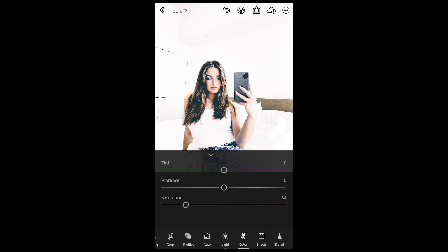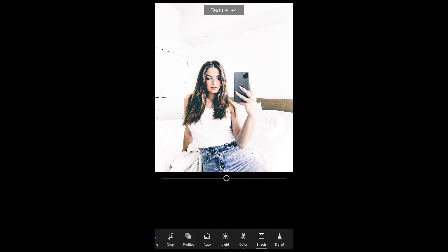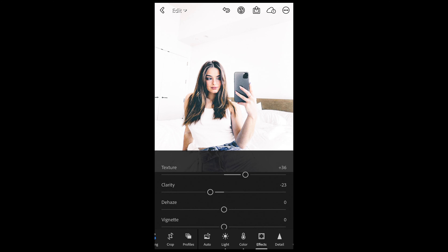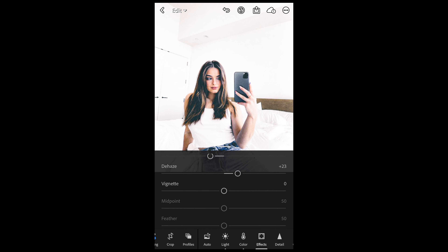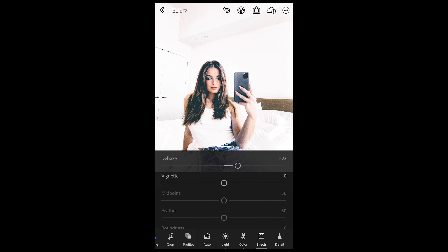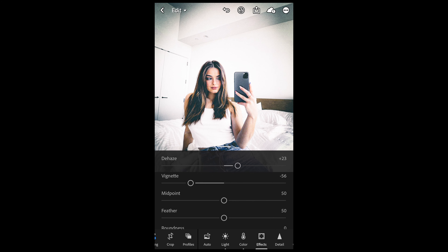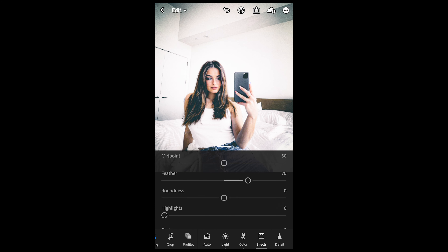Now the next thing you want to do is go to effects. We want to boost up the texture a little bit to plus 35 or 36, pull the clarity down to negative 23, and boost up the dehaze to plus 23. For the vignette, we want that little dark circle around the image, so pull that down to negative 56. And then we want to feather it out, so boost that up to around 70.